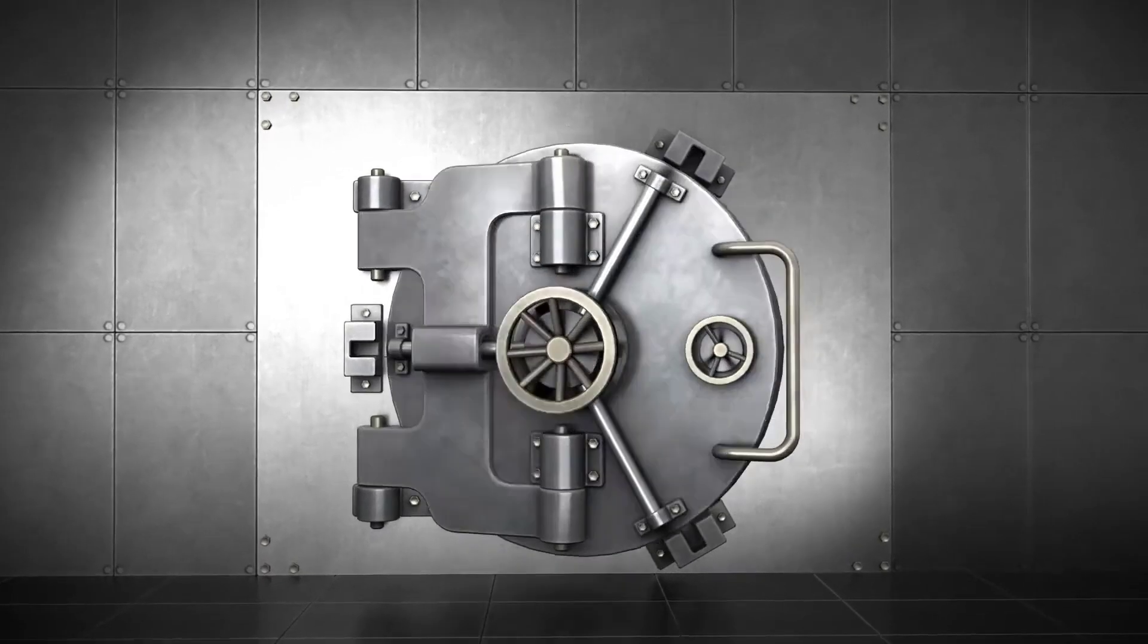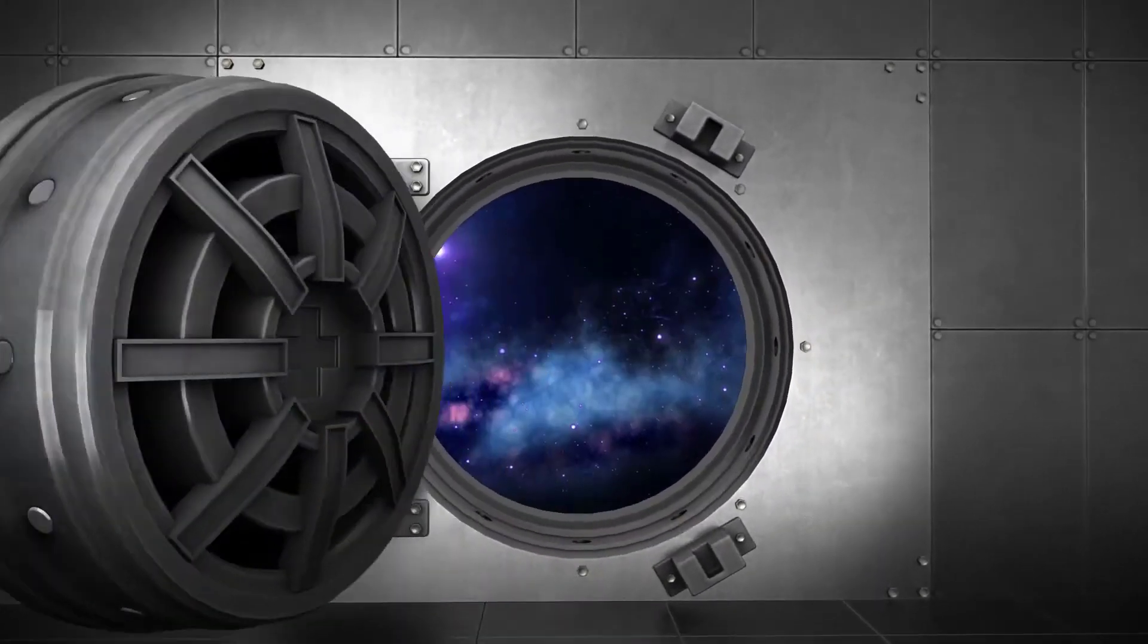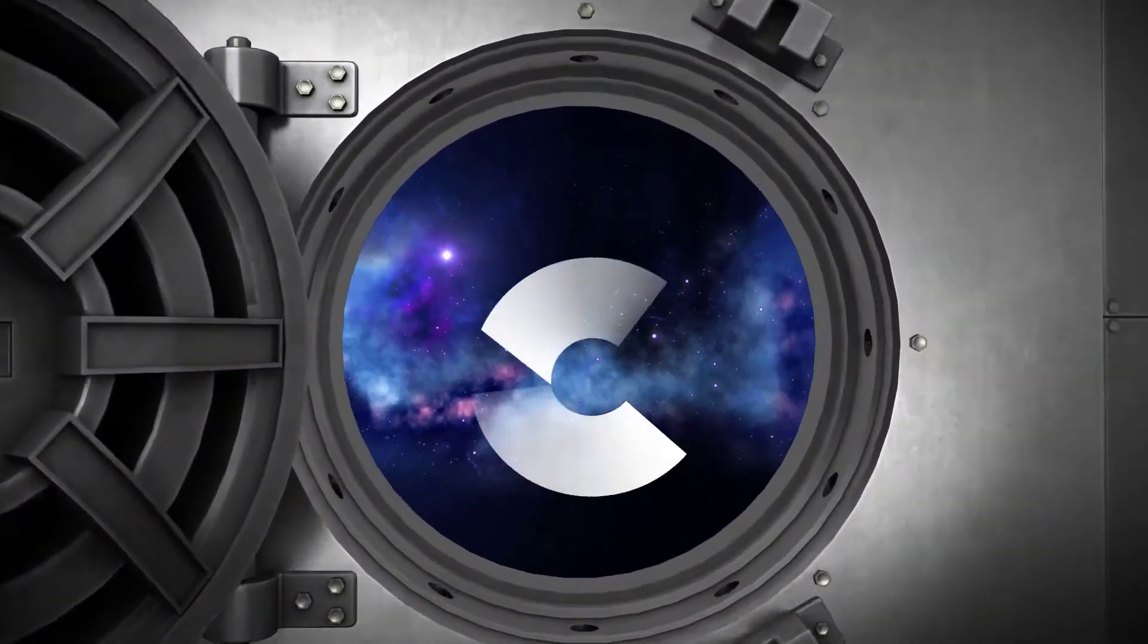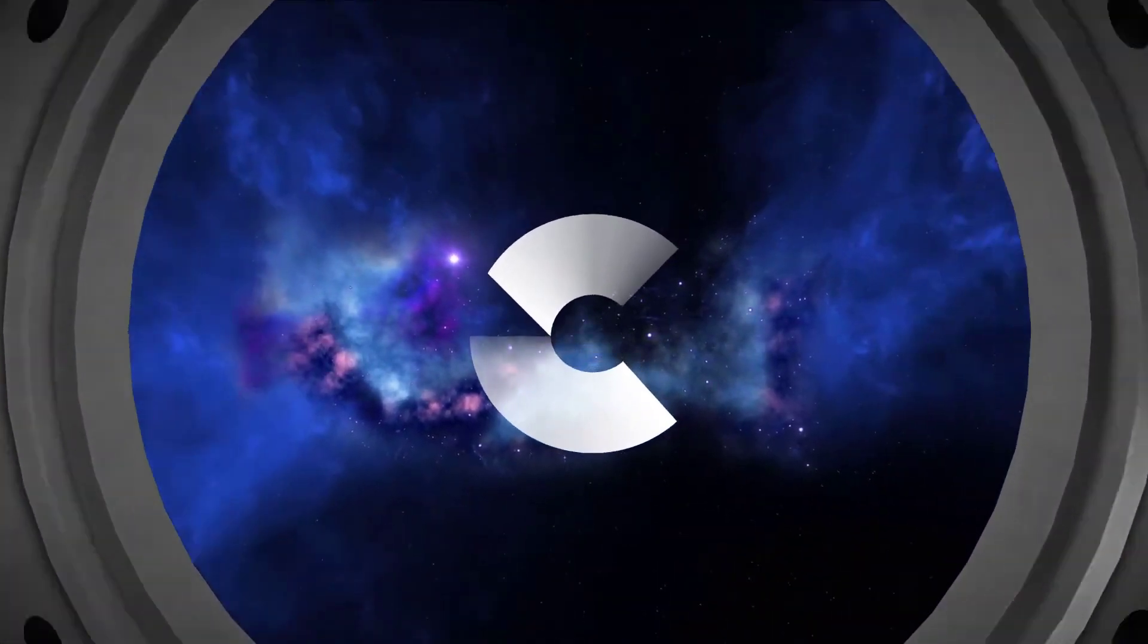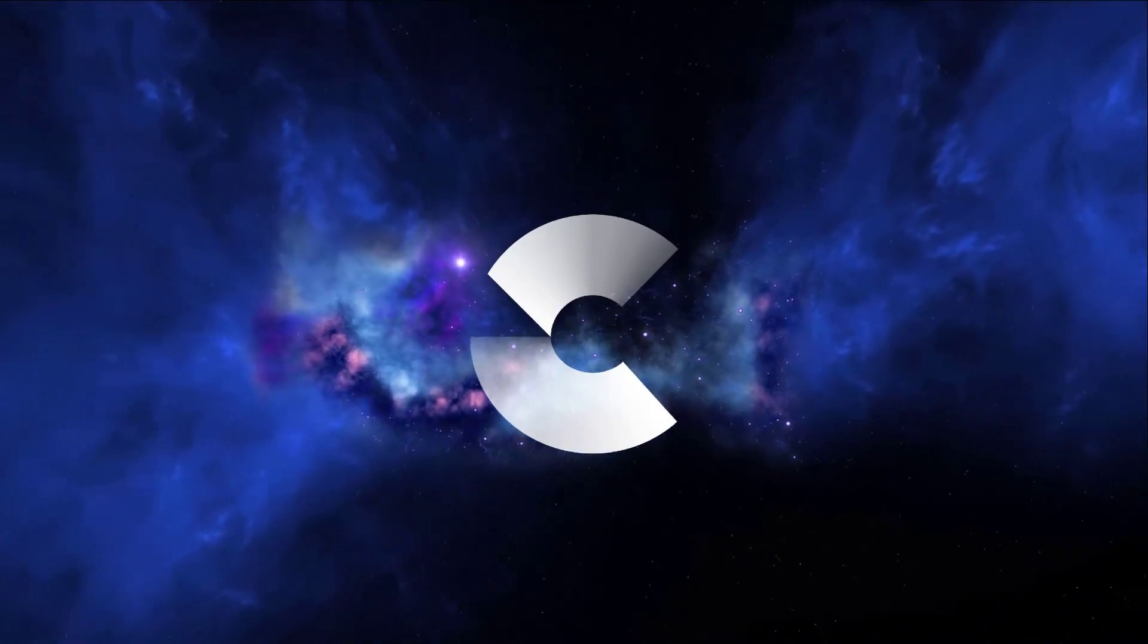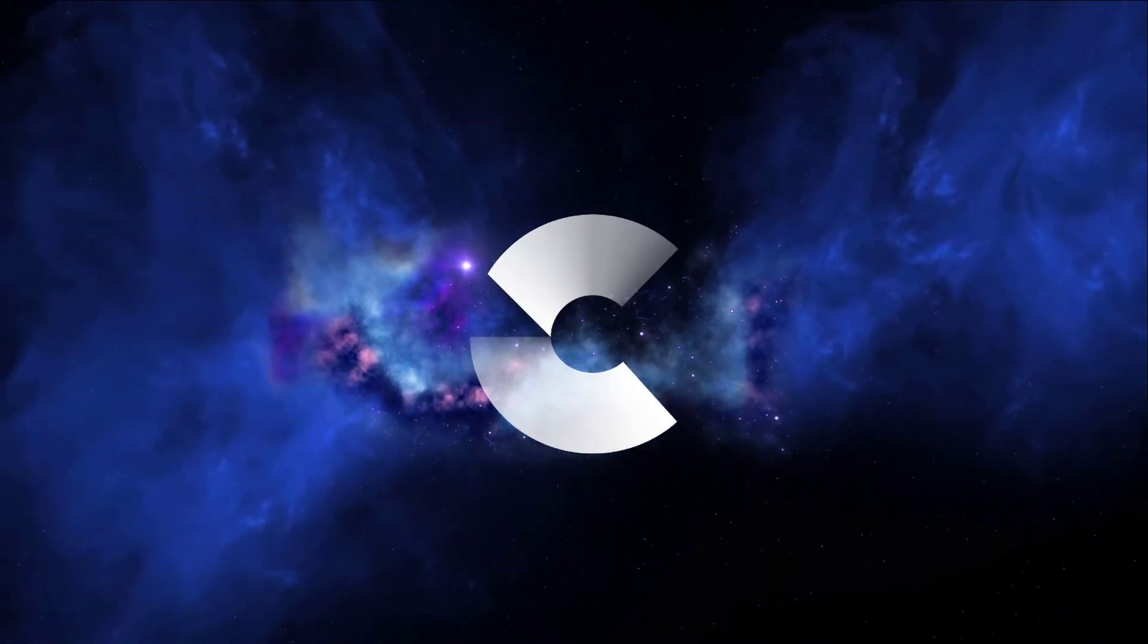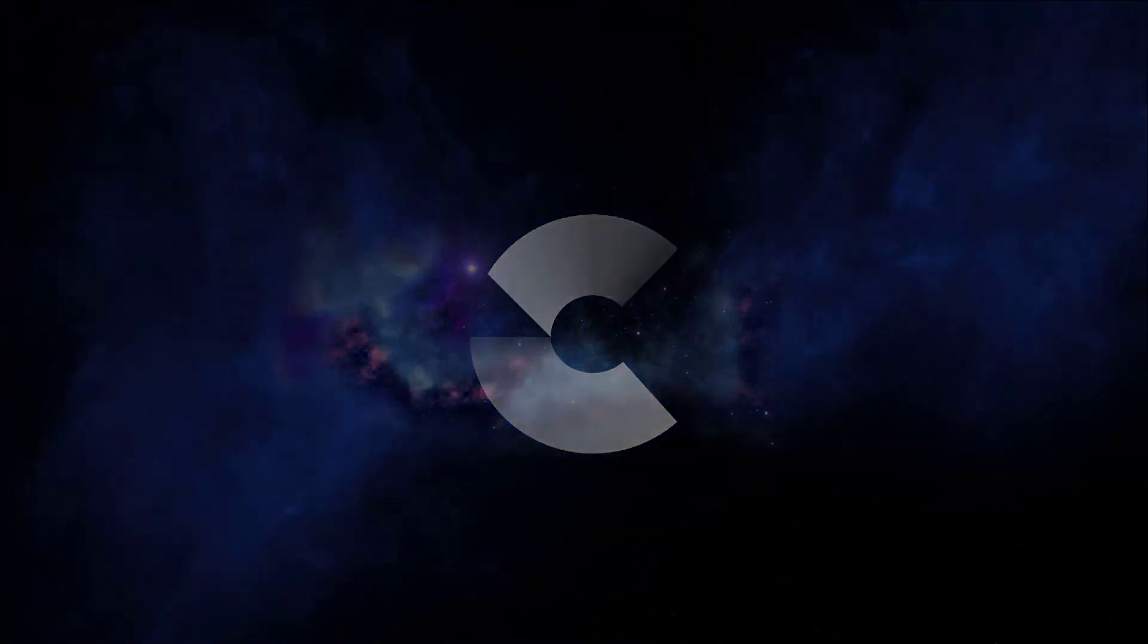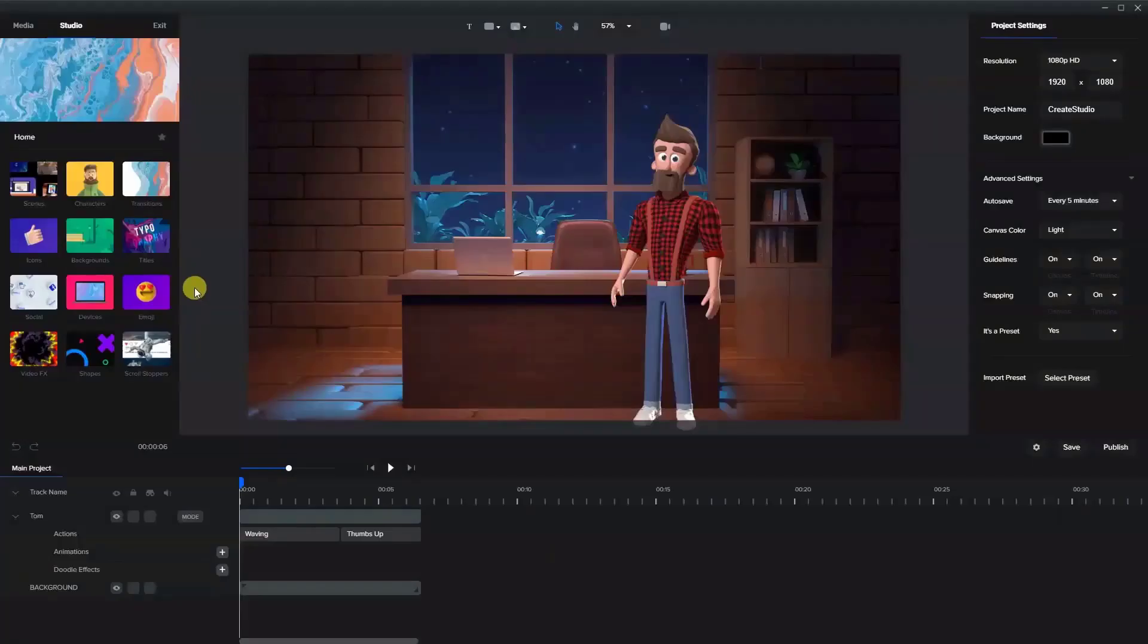Welcome to Create Studio. I'm Arnie and I'm going to give you a brief tour of everything you get with the Create Studio standard package with commercial license included.